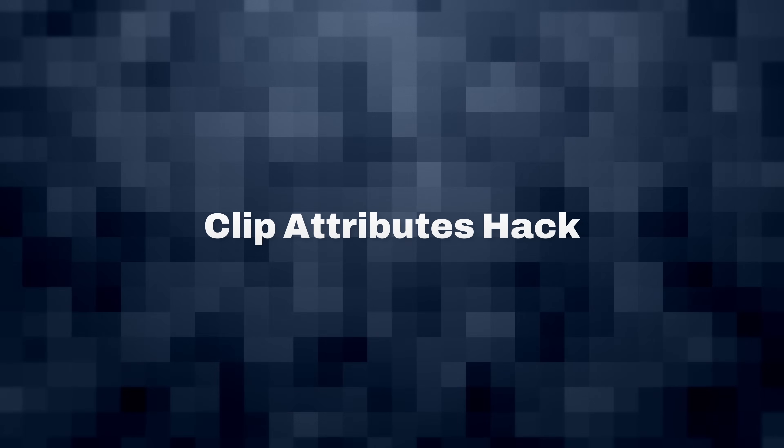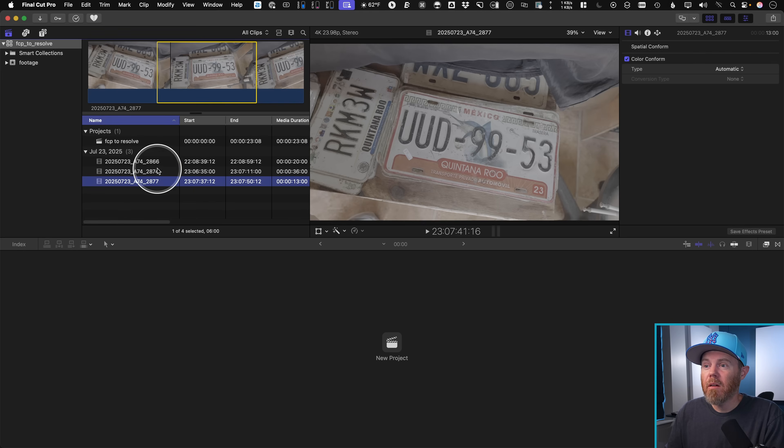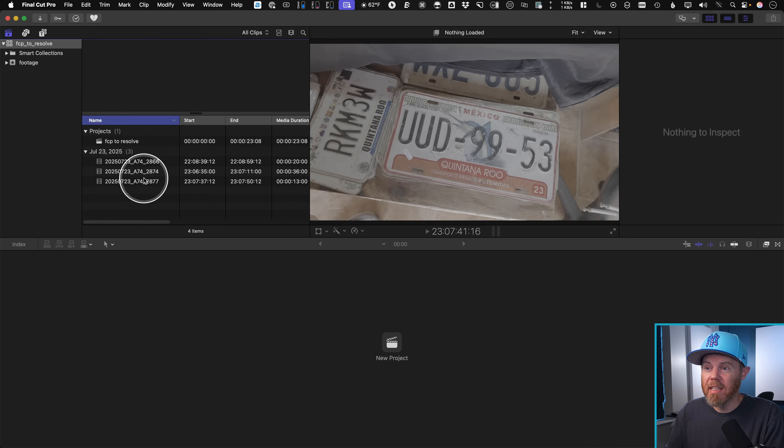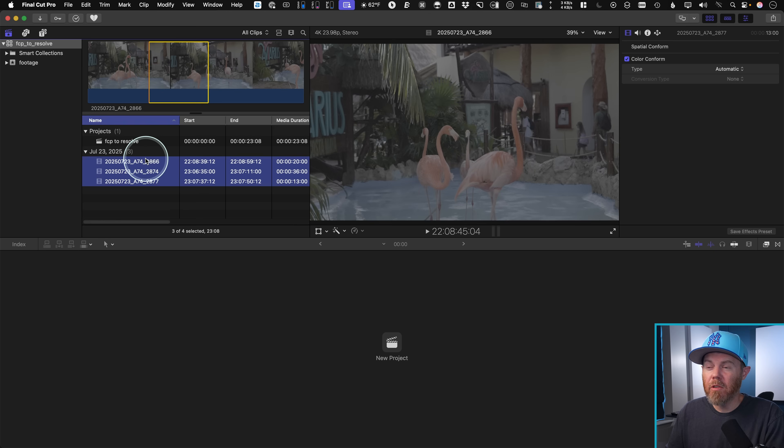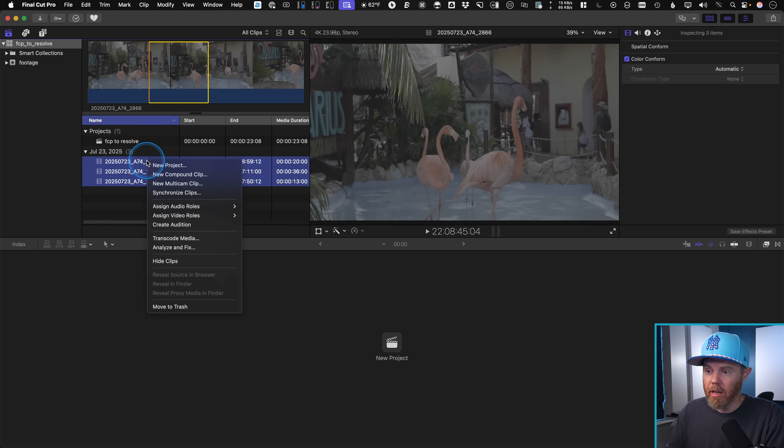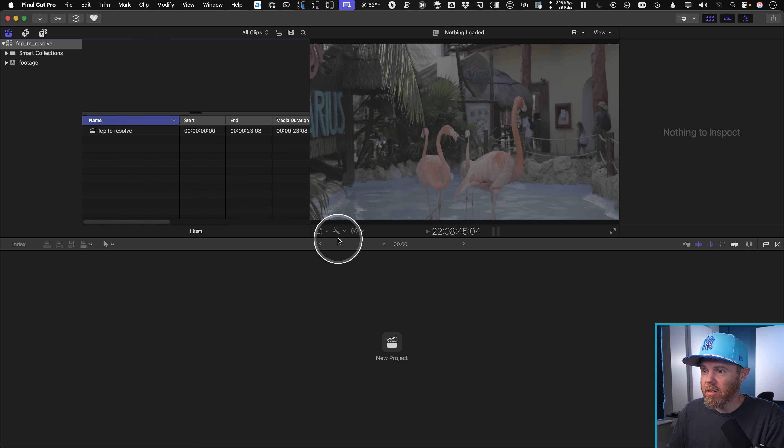The clip attributes hack. Now this is in case you already edited in Final Cut Pro with the hour zero and still need to get stuff working over in DaVinci Resolve. This might help out. So what we're going to do is first, let's actually delete what's in here. And we'll start from scratch as if we had imported incorrectly. I will right click and say move to trash.